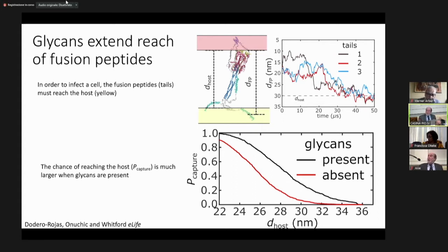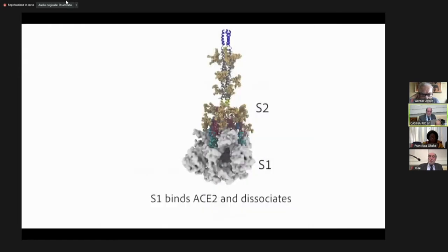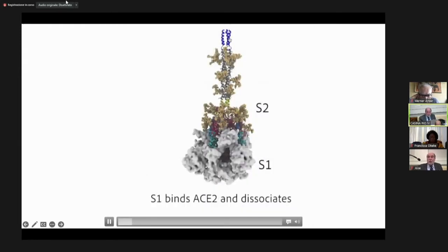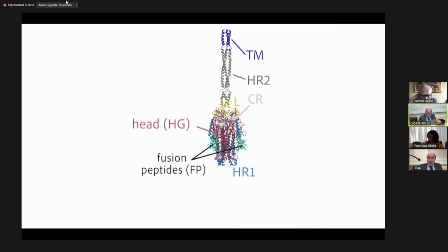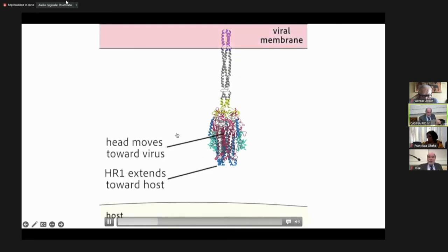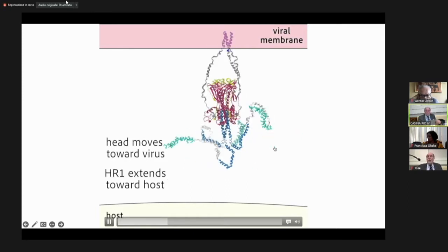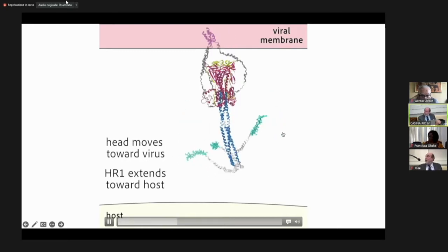This creates a very nice mechanism. I always believe that it's much easier to understand these things visually, so let me show a short movie. Here is the initial system — HR1 in blue, the glycans, and the head of the S2 protein before it starts. HR2 is up here. The dark blue fusion peptides have to come down. The head starts to move, and the peptides start searching for the host membrane.